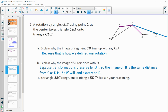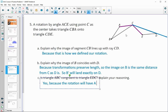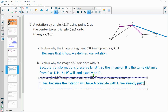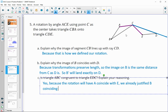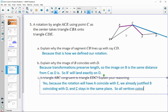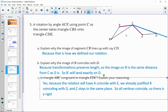So is triangle ABC congruent to triangle EDC? Yes — we already established that B lands on D and C stays in the same spot. The rotation will also have A coincide with E. Since all three vertices coincide — A with E, B with D, C with C — there is a rigid motion taking one triangle onto the other, so they are congruent.